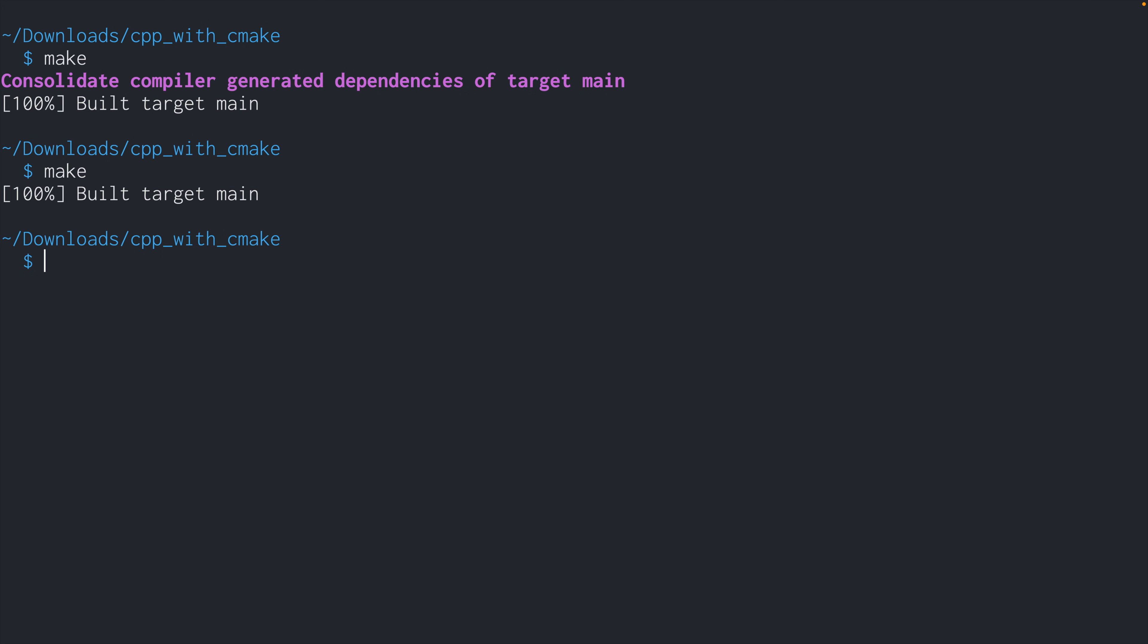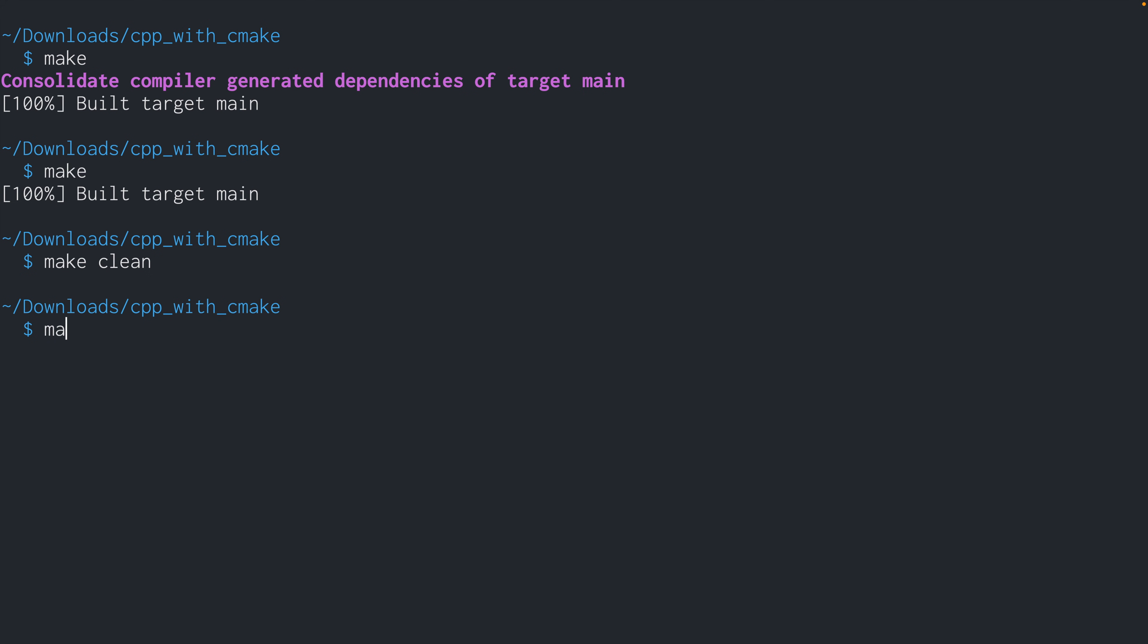So what if something is wrong, and you need to forcefully compile your source code again, you can run make clean, which basically removes all the intermediate files and artifacts. So that when you run make, it thinks that everything needs to be built once again.